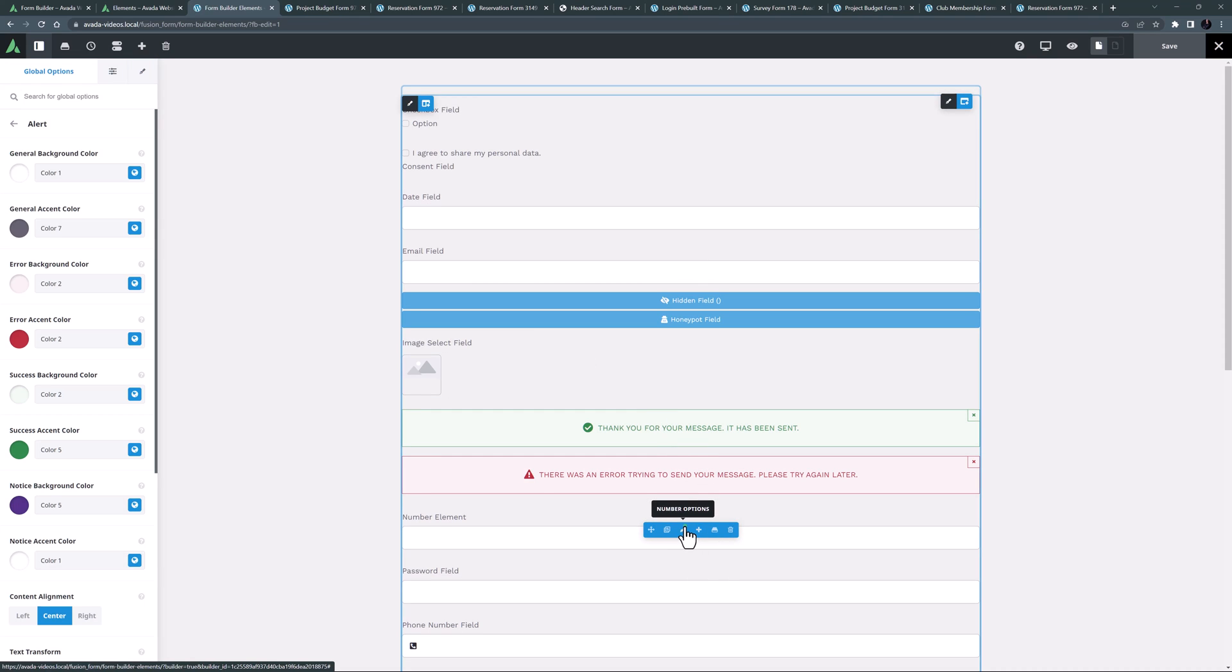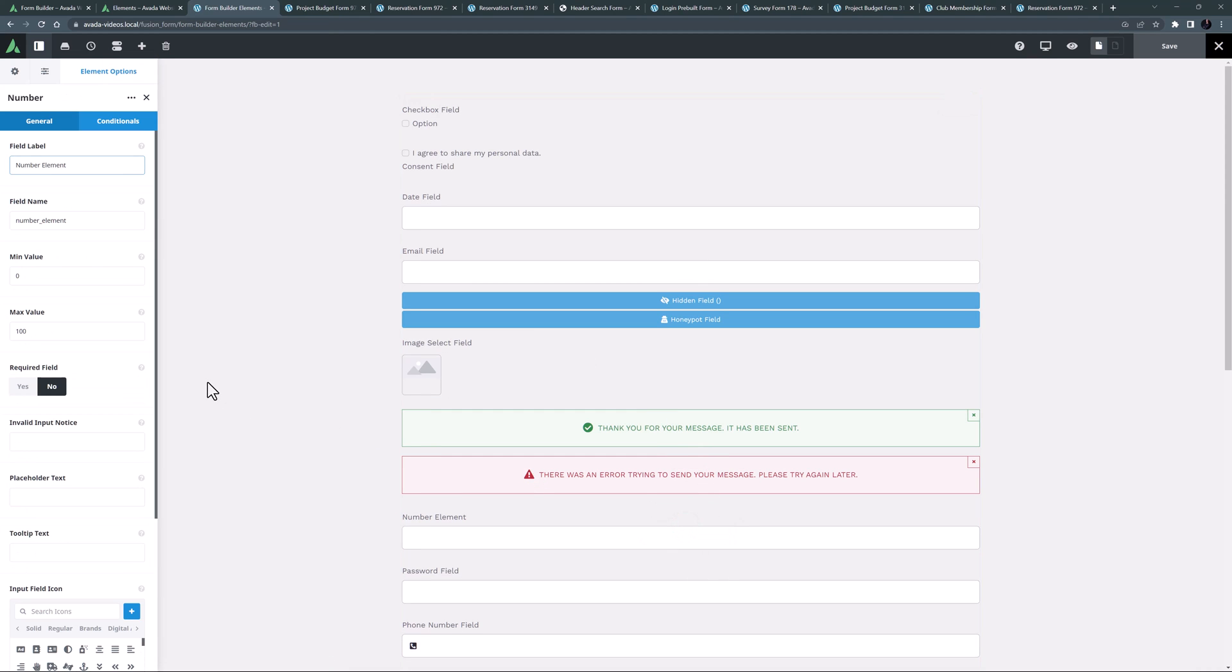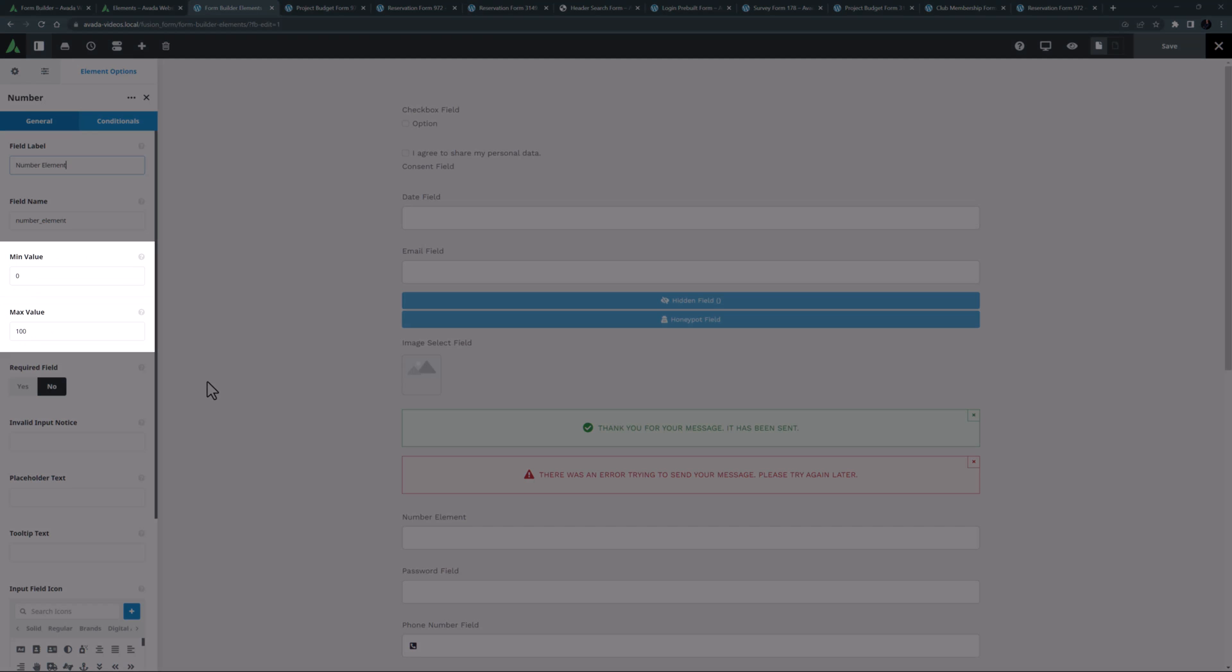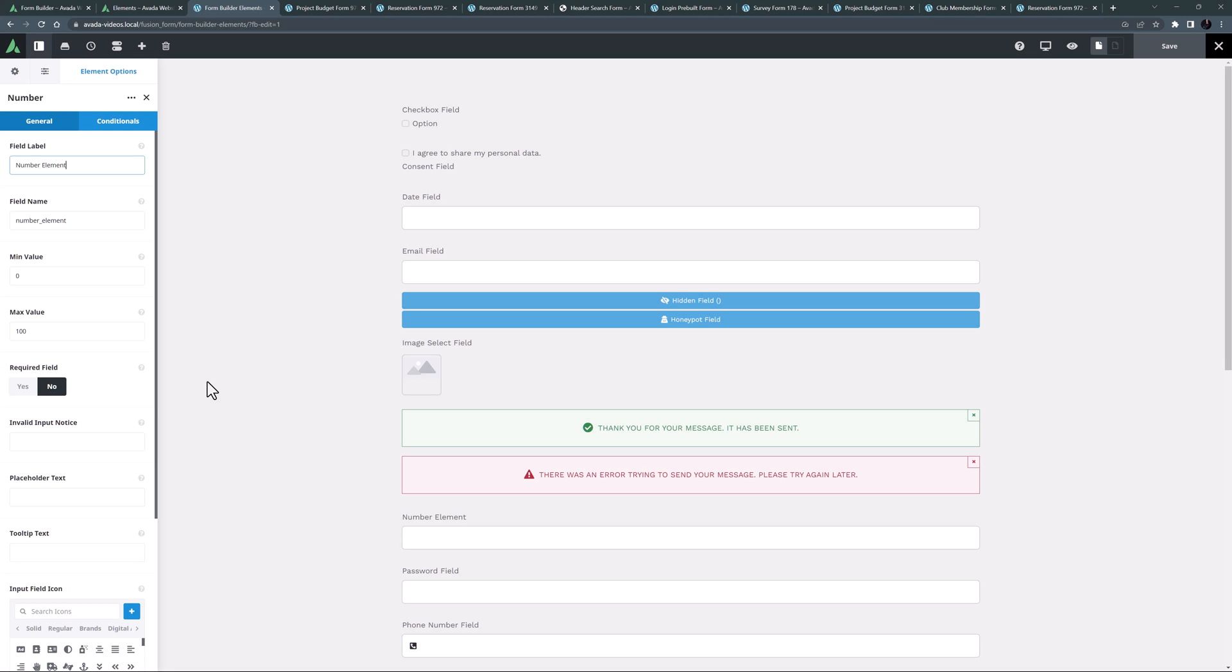OK, the next element is the number element. Apart from the usual options you can set a minimum and a maximum value. This could be used to register the number of guests at an event, or the number of products to purchase or many other things.